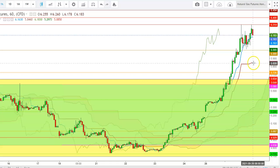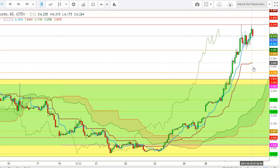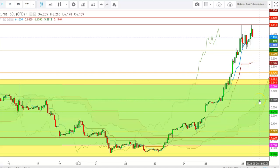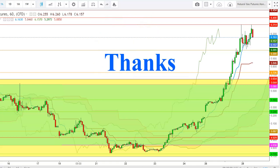If Natural Gas futures are not able to hold the major support at the 26-day moving average in the hourly time frame, we could see this fall continue. My target will be at the reversal of $5.392, which Natural Gas futures could test on Tuesday. Thank you friends for watching this video. If you like this video, don't forget to share it with your friends. Thank you.